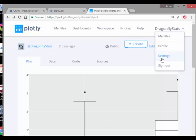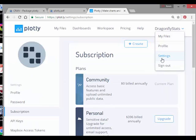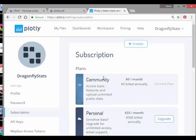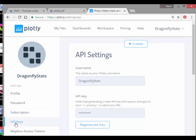So what I'm going to do here is I'm going to go to settings, dragonflystats settings. And my current plan is the community plan, access basic features and upload unlimited public data. But this is the important bit now for me, the API keys. So I'm going to click down there.